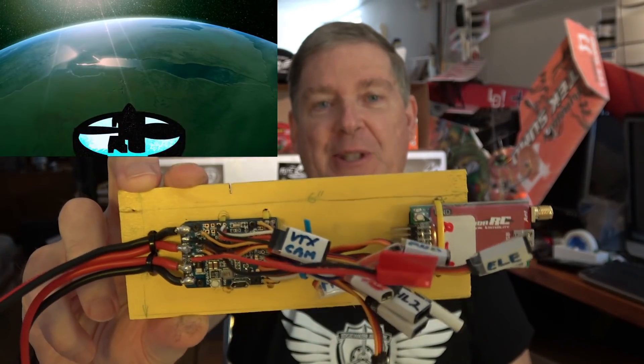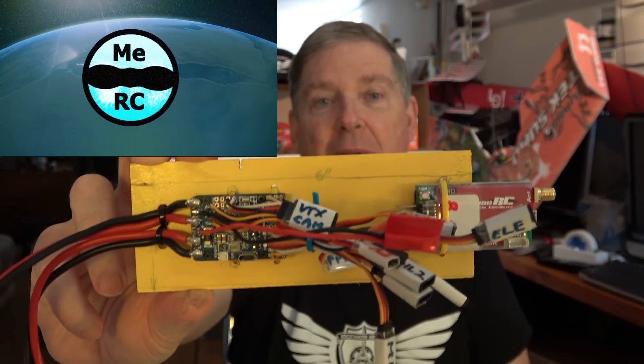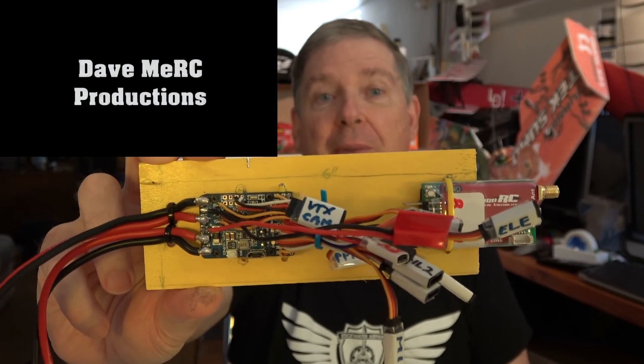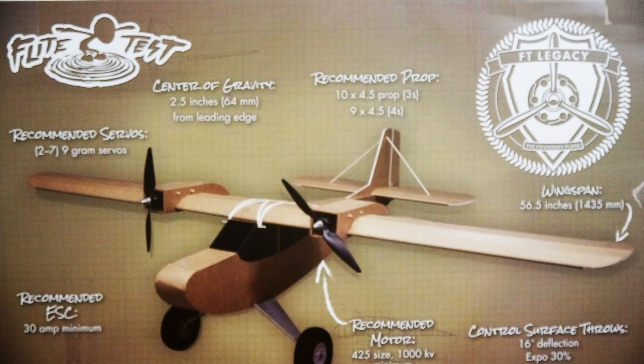Hey this is Dave from ERC and in this episode we're going to install the electronics into the FT Legacy RC plane.